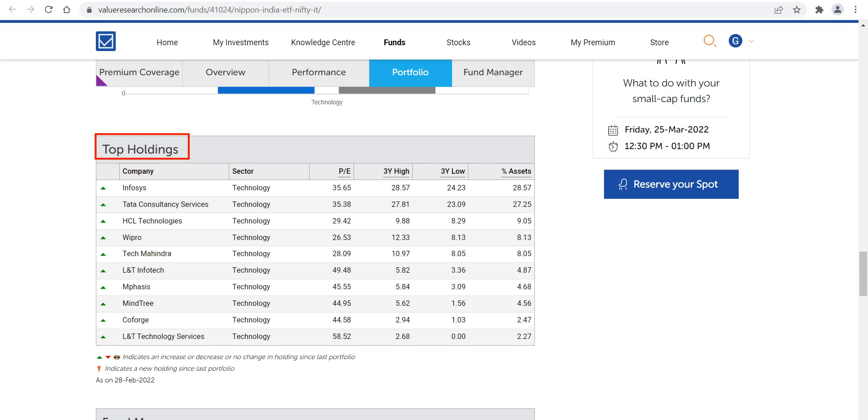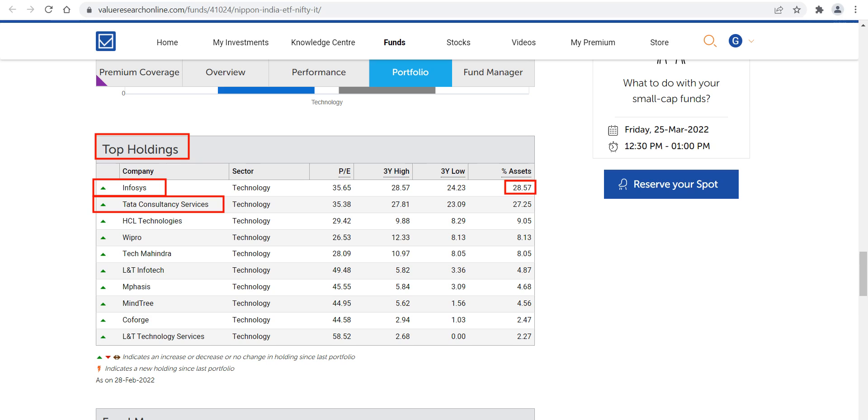Let's start one by one. First is Infosys, which has the major percentage stake of approximately 28.57%. Next is TCS, which is 27.25%. Then HCL Technologies, which is approximately one-third of the above two, at around 9%.